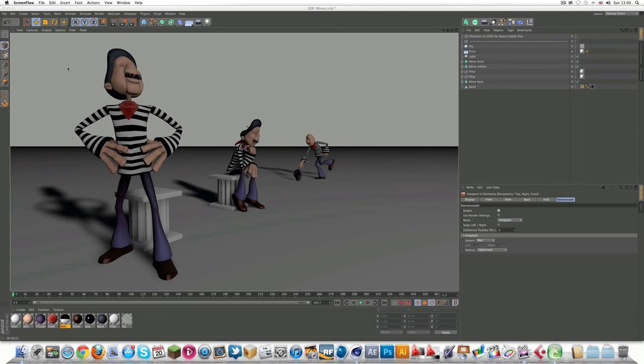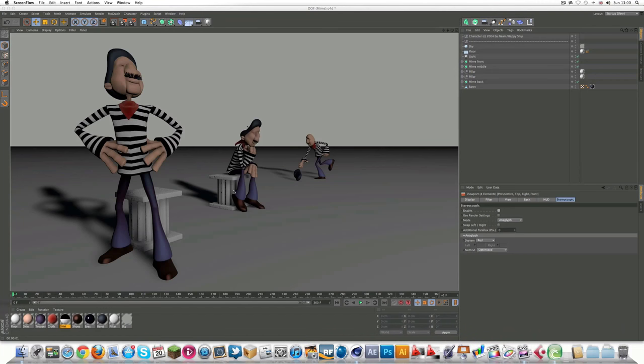You can even preview it in the viewport, which I'll be showing you how to do, which is basically seeing it in real time. So let's go straight into it.